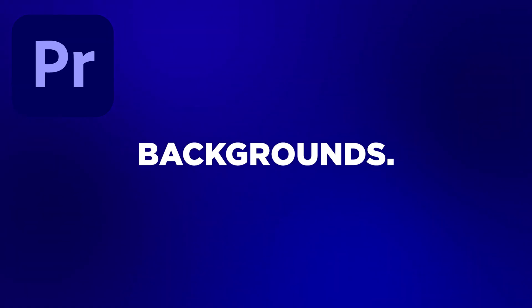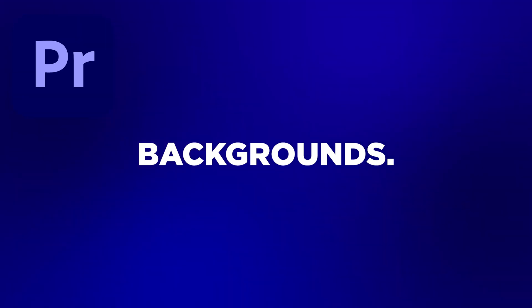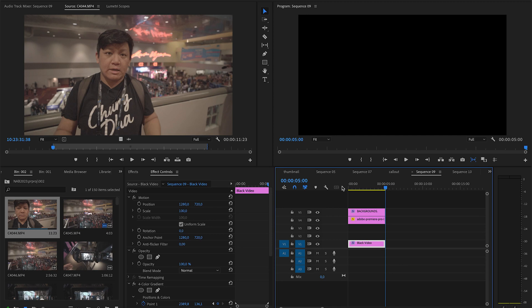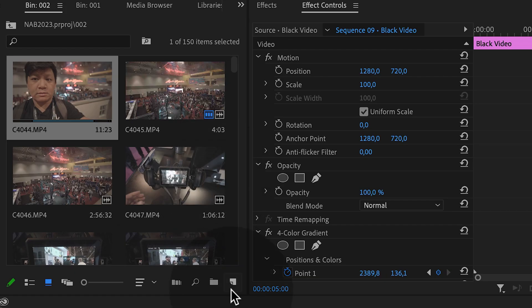Hey editor, Shungda here. In this video, we're going to show you how to make backgrounds inside of Premiere Pro. So first, we're going to make a simple one.